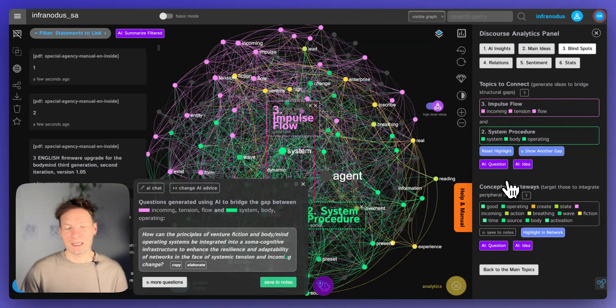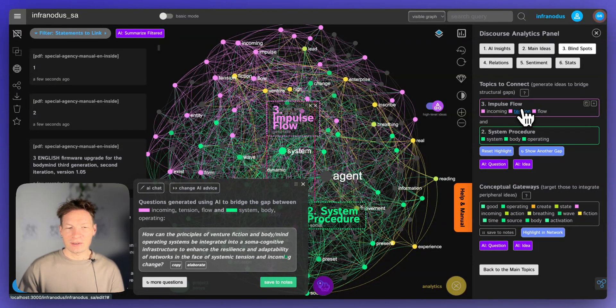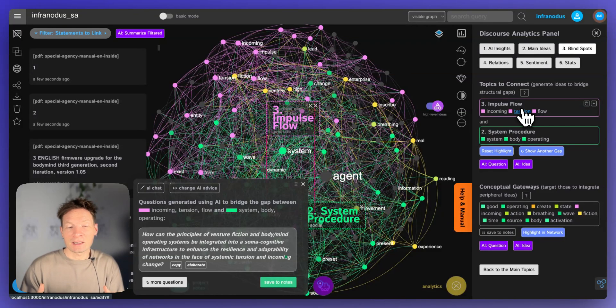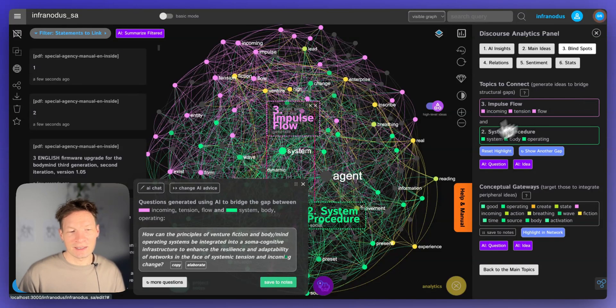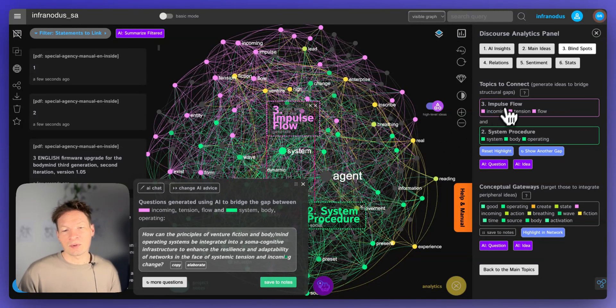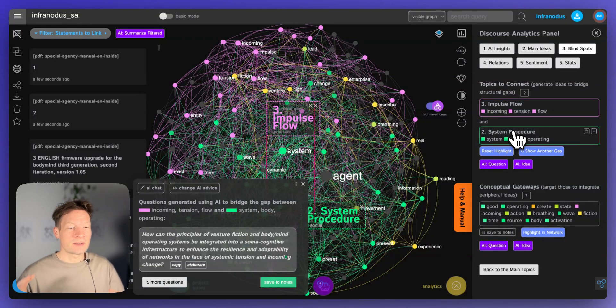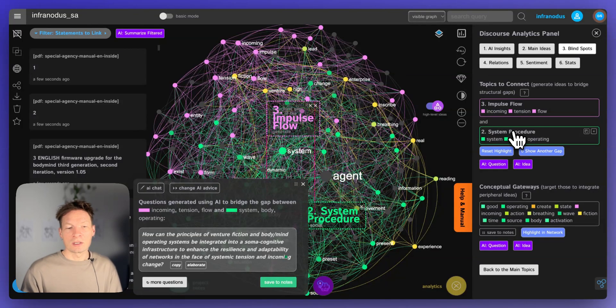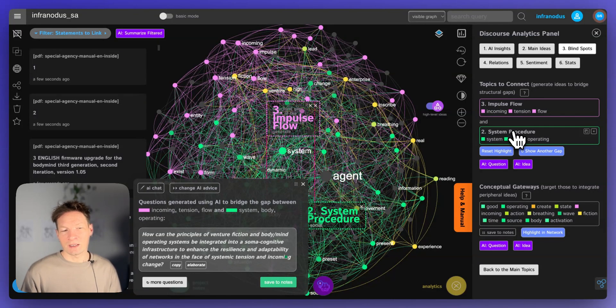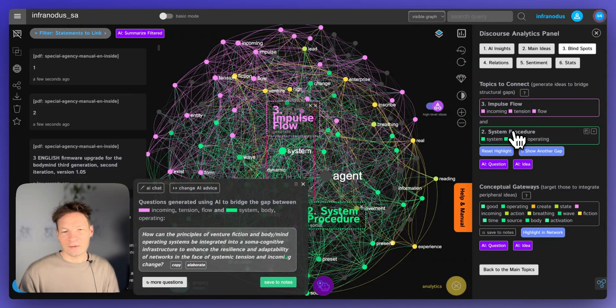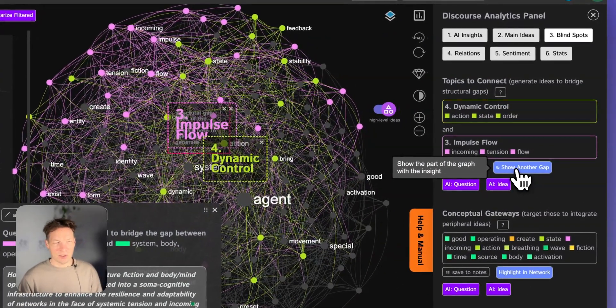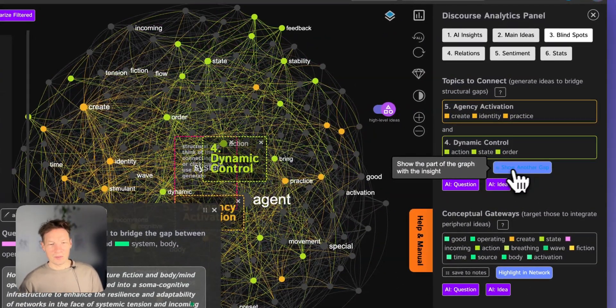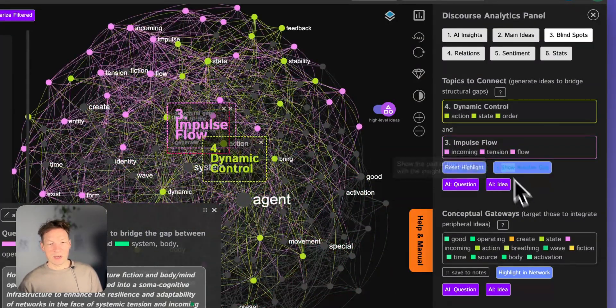It's not surprising that I like it because it finds the topics that are not connected yet and generates questions that would potentially connect them. This is why it's always like a little Eureka moment because it's always really great ideas that it comes up with, because it's the things I thought about. Like I definitely wrote about impulse flows and system procedures, but I didn't write about them in the same context. When you ask me a question, oh, but how does this relate to that? It's like, oh yeah, sure. Like I should have thought about this before, but I haven't. So this is why you will see when you use it yourself within InfraNodus, you will have a lot of fun generating those questions.